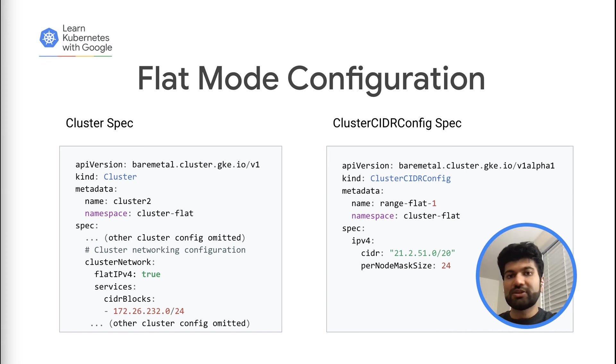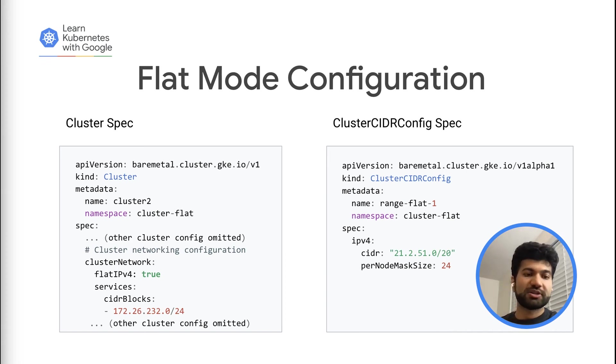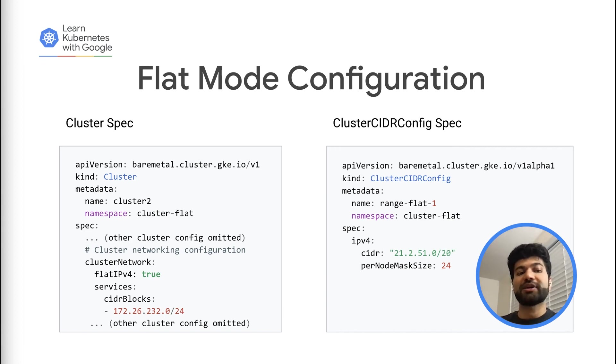Just like the nodes in the cluster, in flat mode, the pods are just another endpoints and are externally visible and routable.